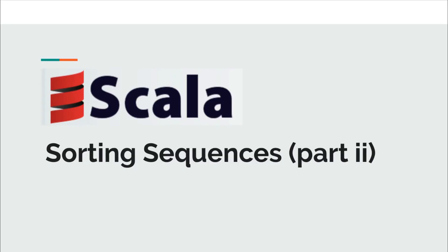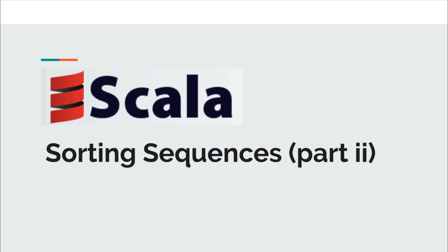Hi and welcome back to Scala collections. In the previous video we saw how we can quickly sort a sequence of elements including tuples. The two methods we used in the previous video were sorted and sortWith. The usage of these methods is quite simple, even for beginners.